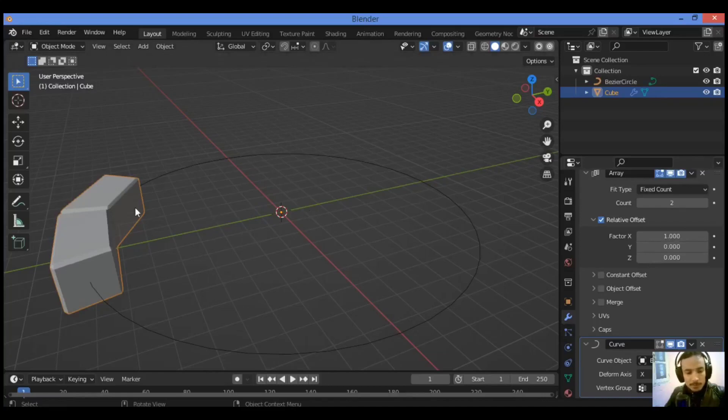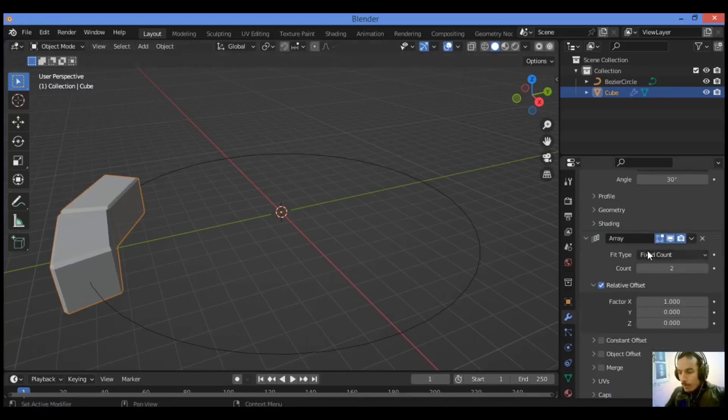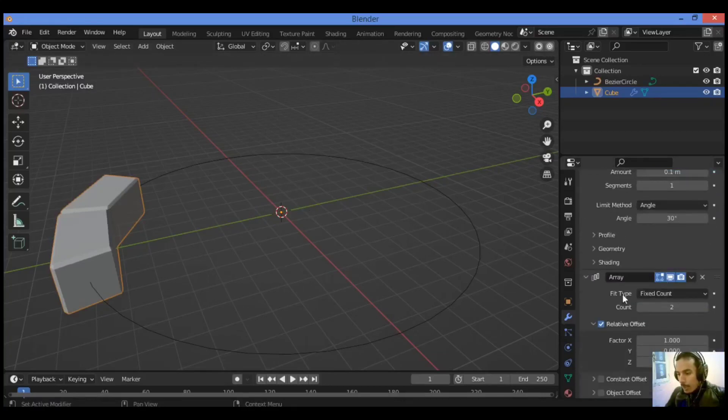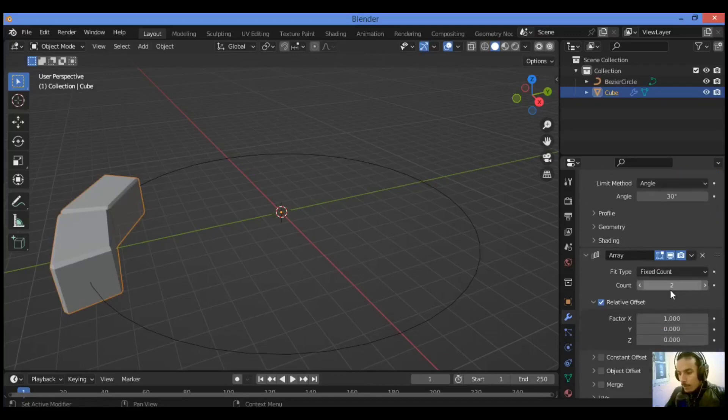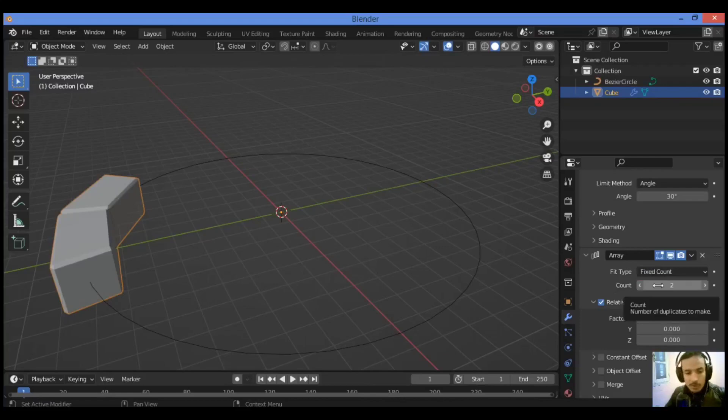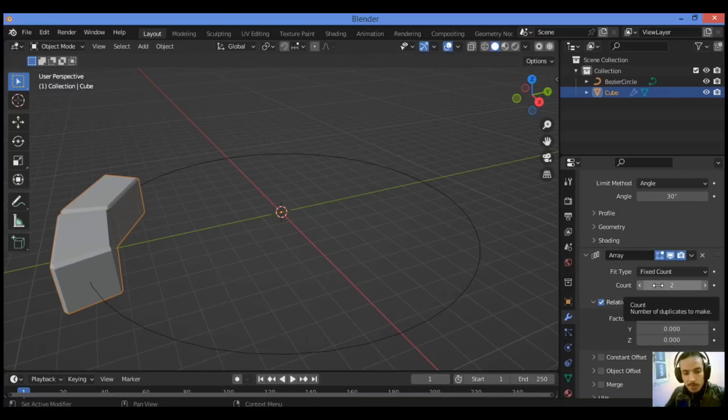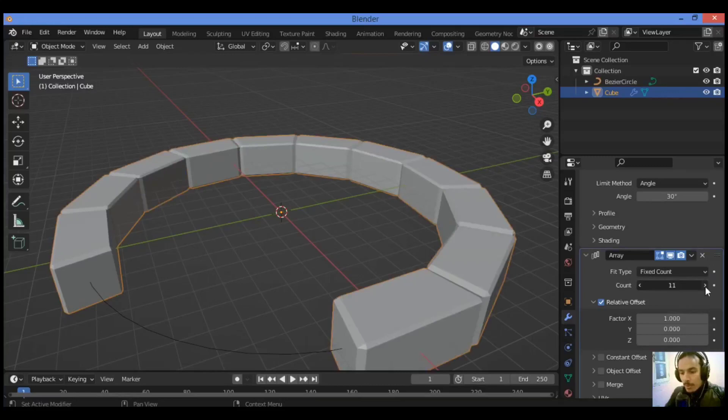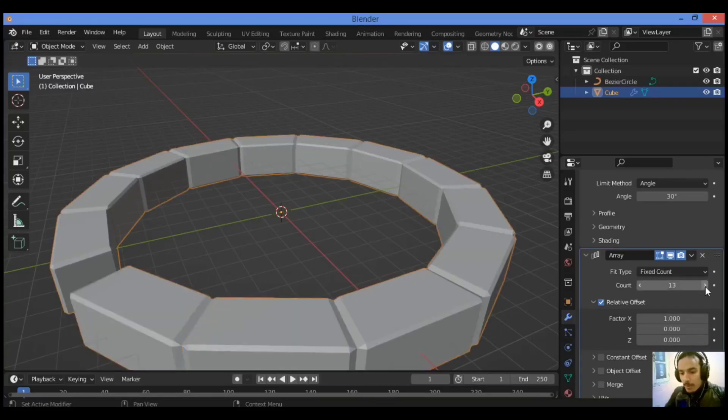Now let's move to the array modifier. Scroll up with the mouse wheel, we have the array modifier. Just set it to Fit Type: Fixed Count. Set it to Fixed Count as shown here and manually increase the count until you get enough duplicates to complete the loop. It's going to be adding and making this array.